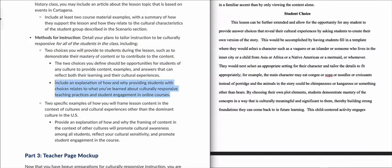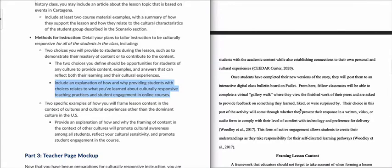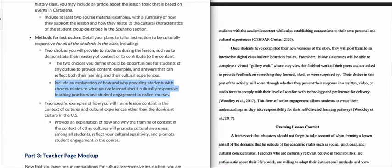The second sub-bullet point requires citations. That explanation of how and why providing choices is beneficial must include citations from the resources already provided in Unit 2 and the resources shared through announcements and other course-specific items.